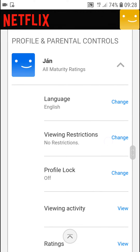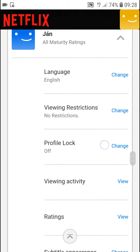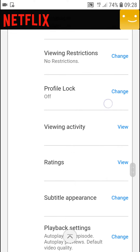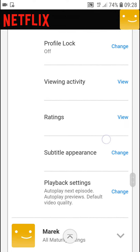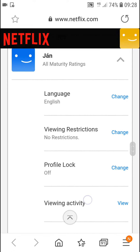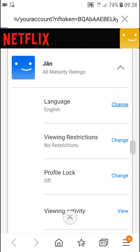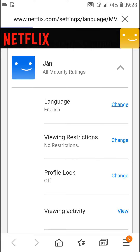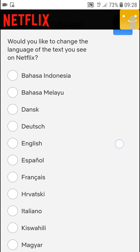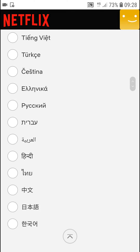Now you're gonna see 'Language' right here. Click 'Change' and you just change the language here.